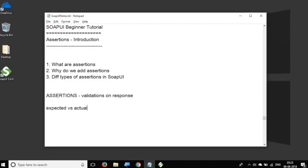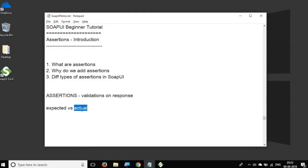So what we are doing essentially is we are doing some validations on the response. It can be on the schema of the response or it can be on some values and we are checking that what we expected and what is actual is equal or not. So that is what assertion is in a very simple way.